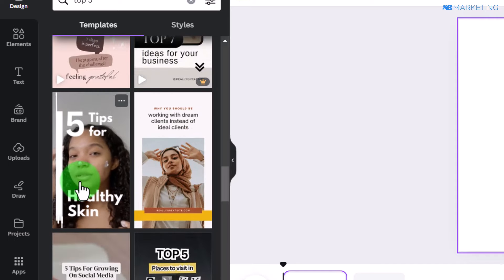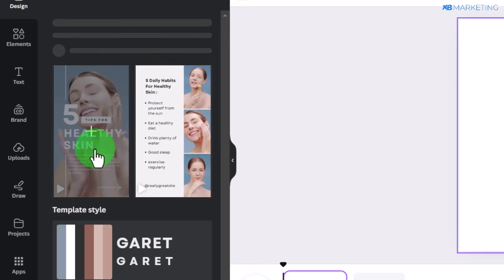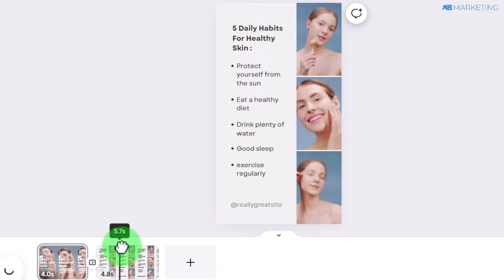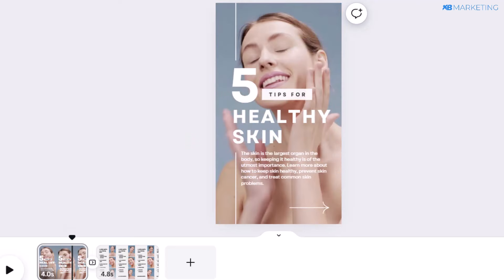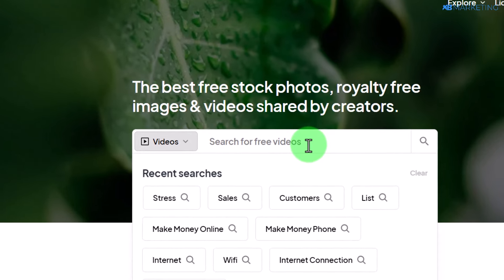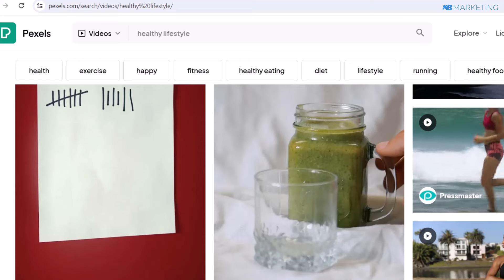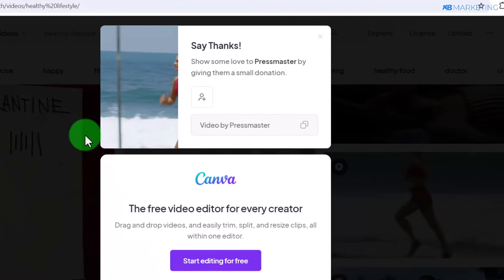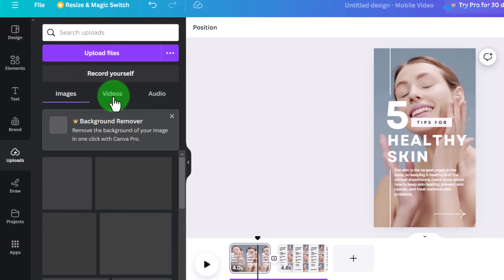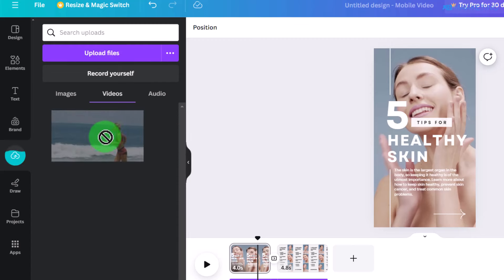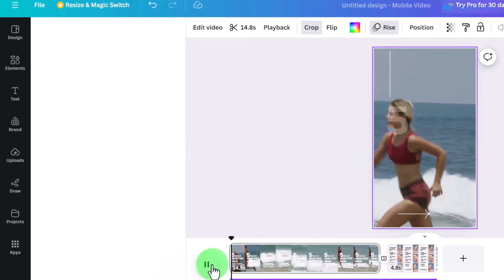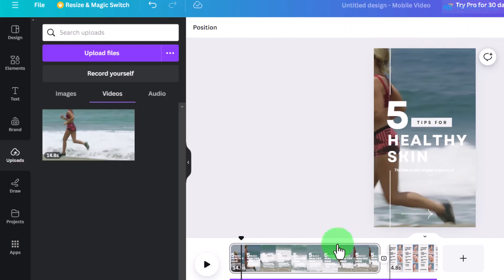Scroll down and you'll see templates you can use — this is the exact template I used in the example video I showed you. Click on 'Apply both pages' and you can edit any part of the template to your liking. If you don't like the background video in the template, go over to Pexels.com where you have access to royalty-free videos. Type in your niche, pick a video, click download, and it will be saved to your device. Then in Canva, go to the upload section, click 'Upload files,' and drag and drop the video to replace the existing one.